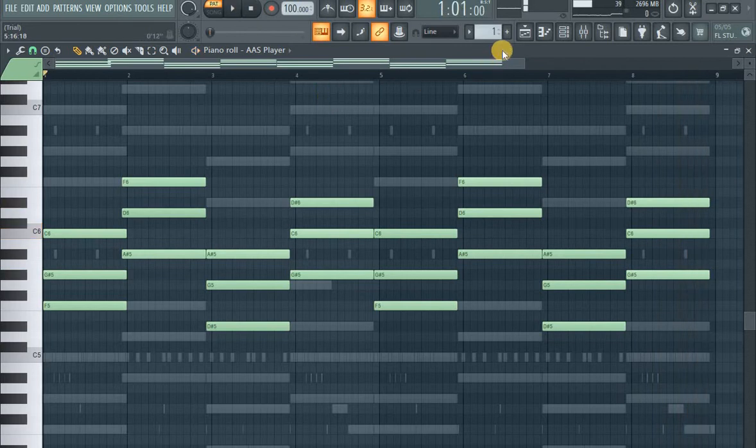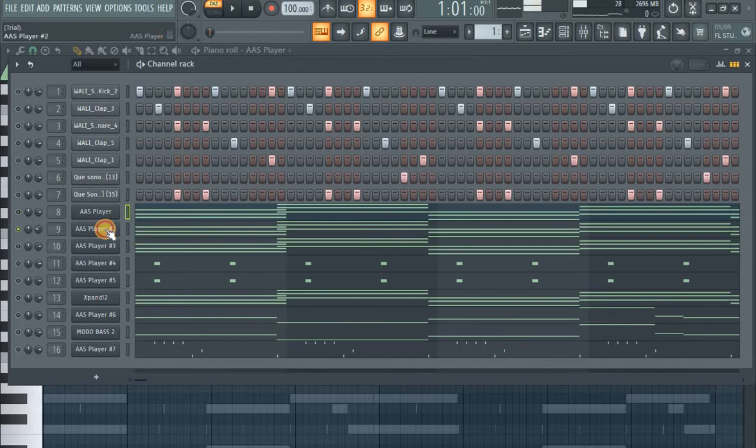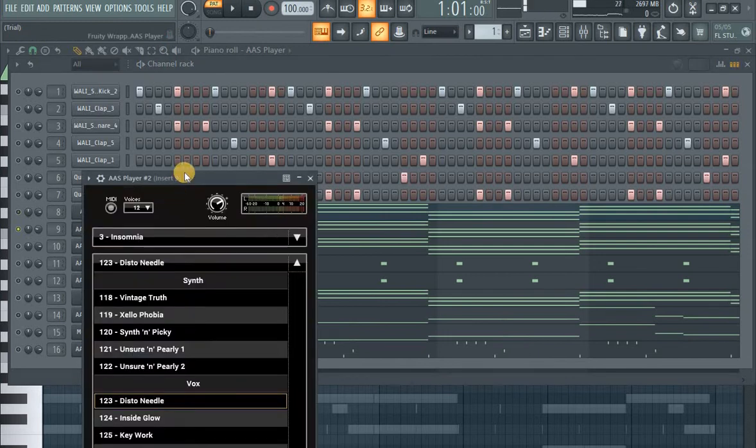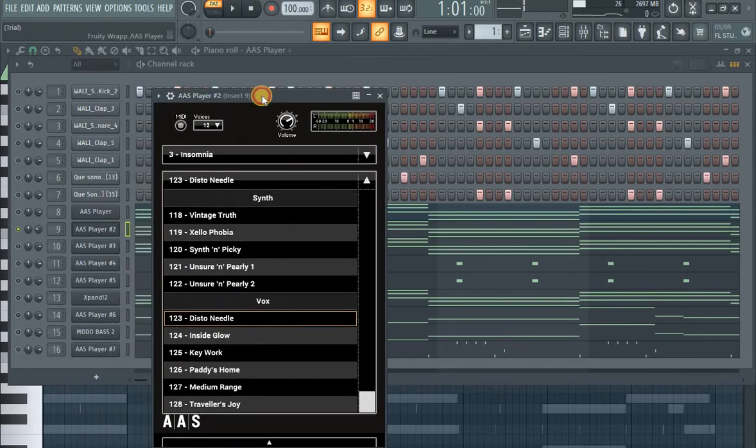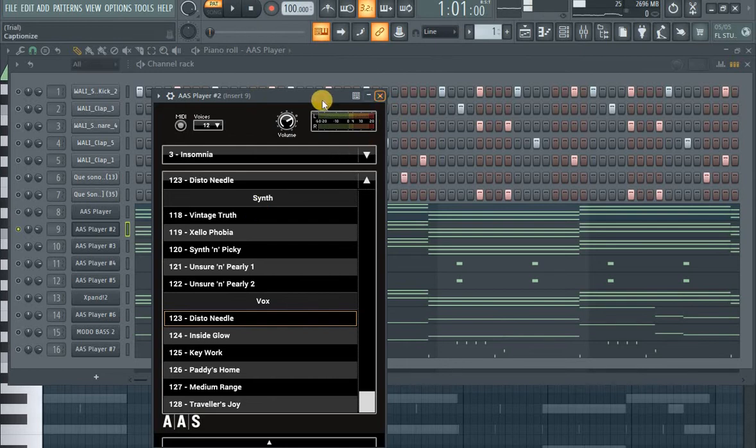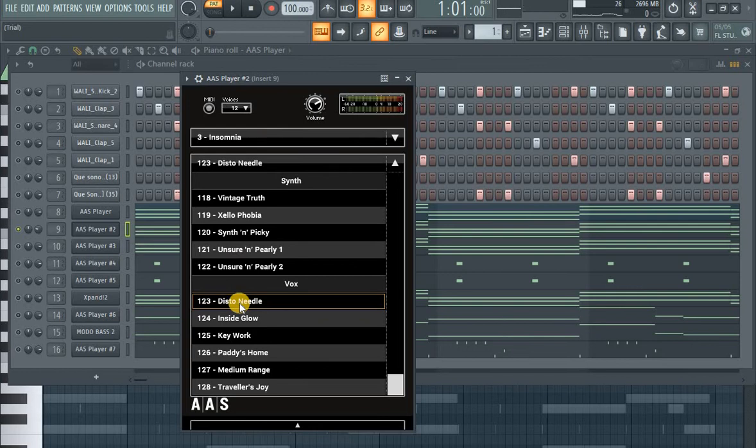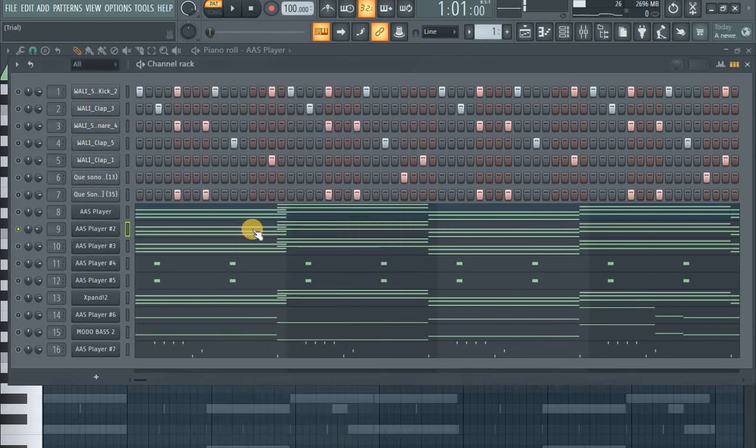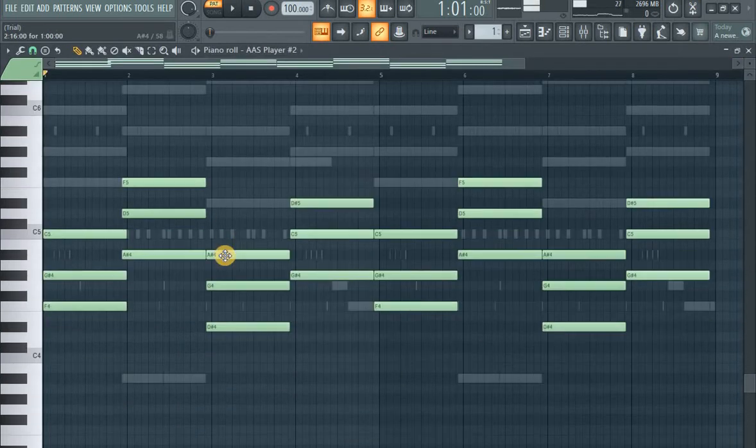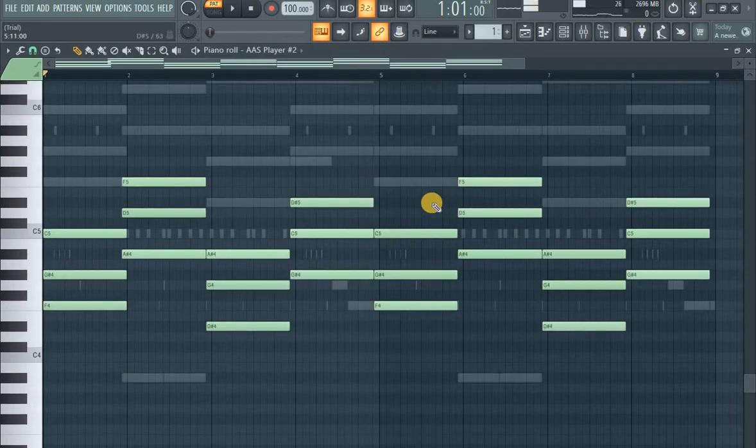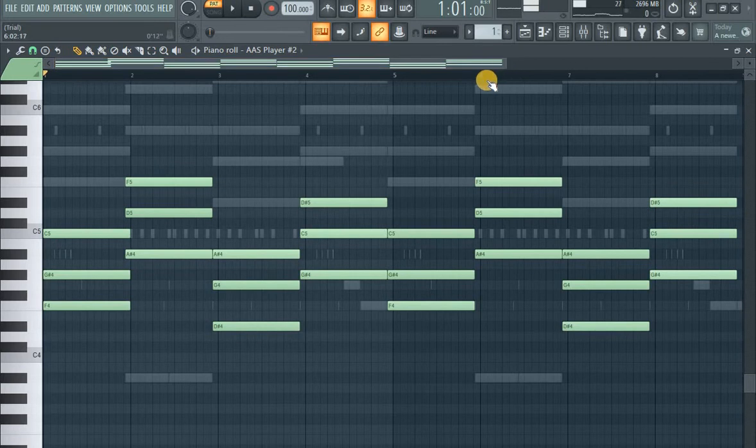Okay, the next one is, I'm really sorry. The next one, I'm using the same plugin AAS Player, but I'm using this preset Folk Needles. Two Needles preset and I've played the same chord progression but different instrument. Let's see how it sounds.